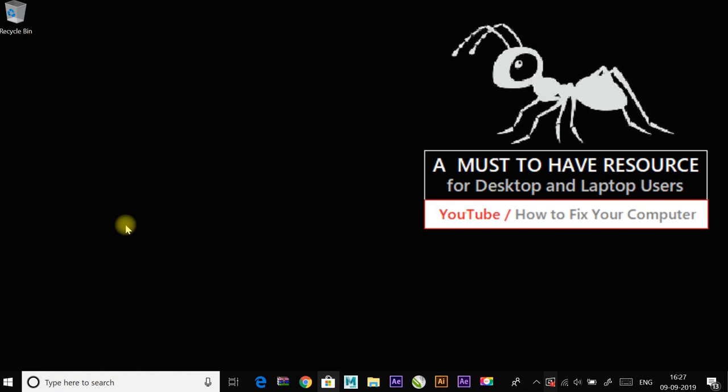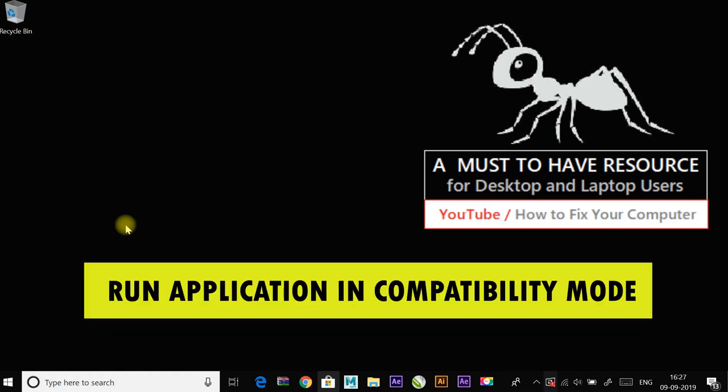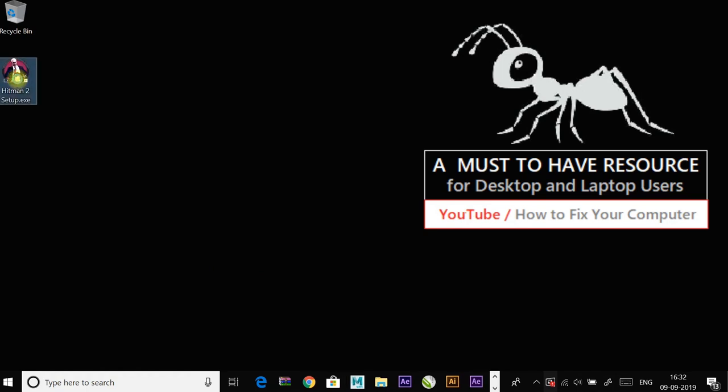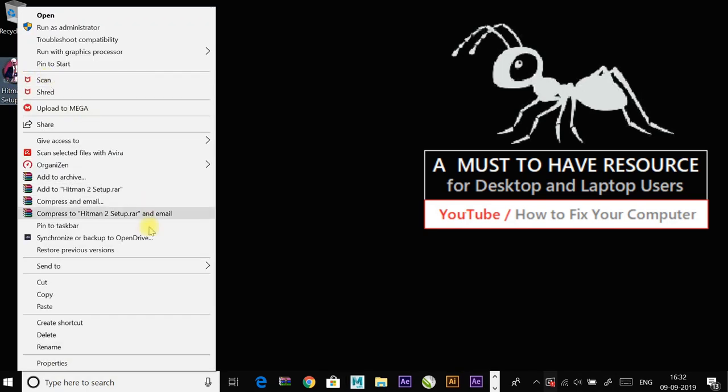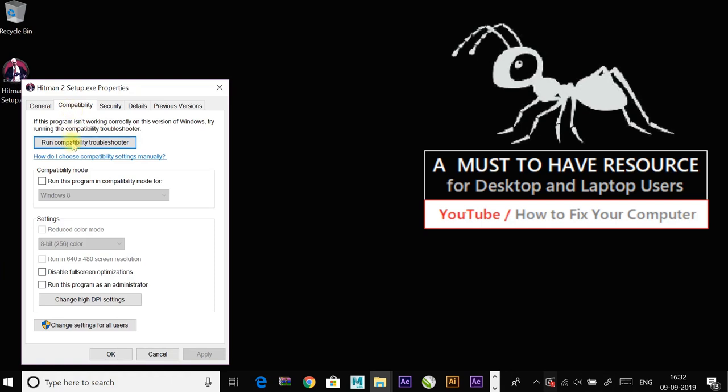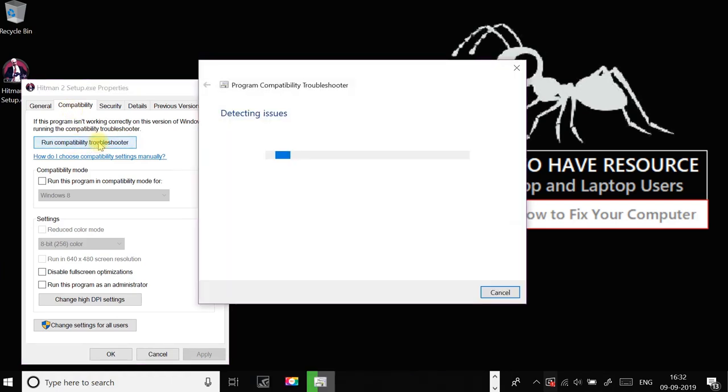The next method is to run the application in compatibility mode. Run the application in compatibility mode and always start the application as administrator. Right-click on the file and go to Properties, then to Compatibility. Click on Run Compatibility Troubleshooter.